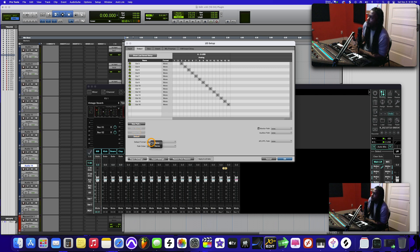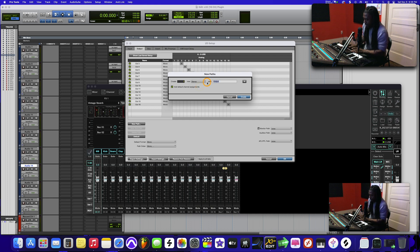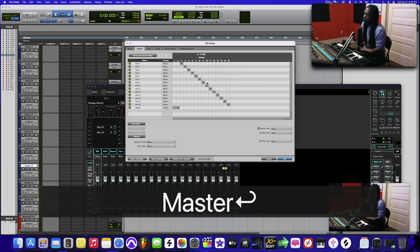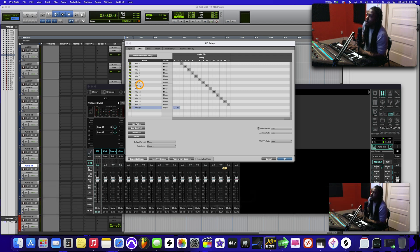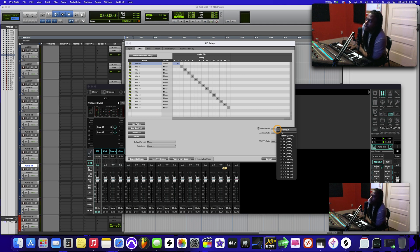You delete that, click here 'new path' and make it a stereo. Let's put 'master.' Once you do that, let's drag this to the top. That way it's not confusing. So that's your master. And then go over here to your monitor path and select master.